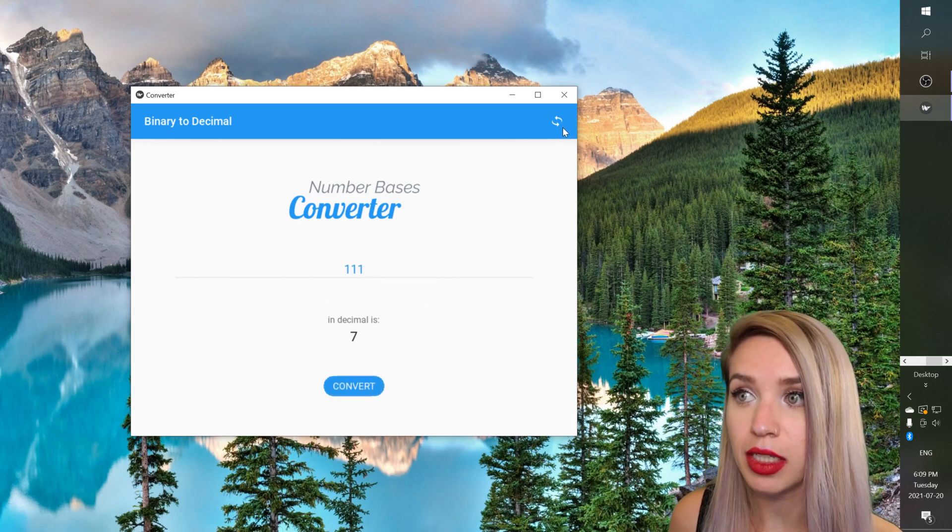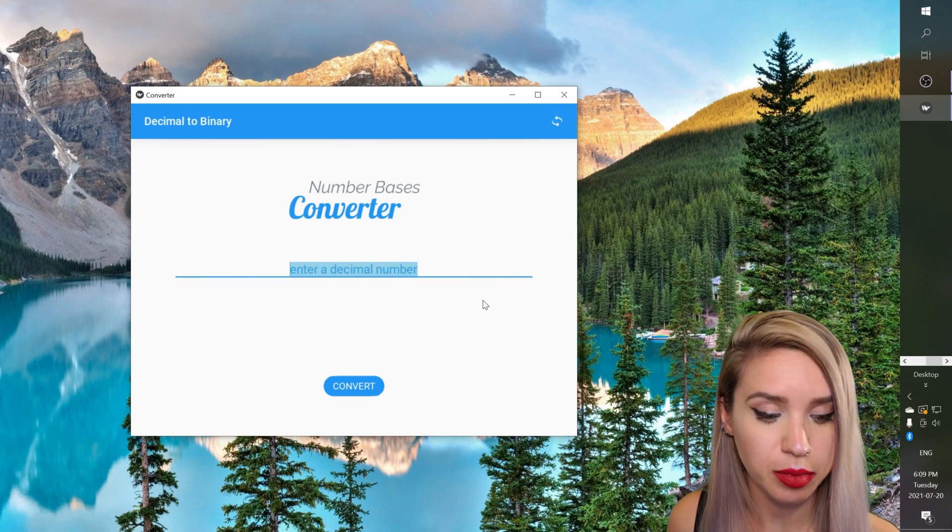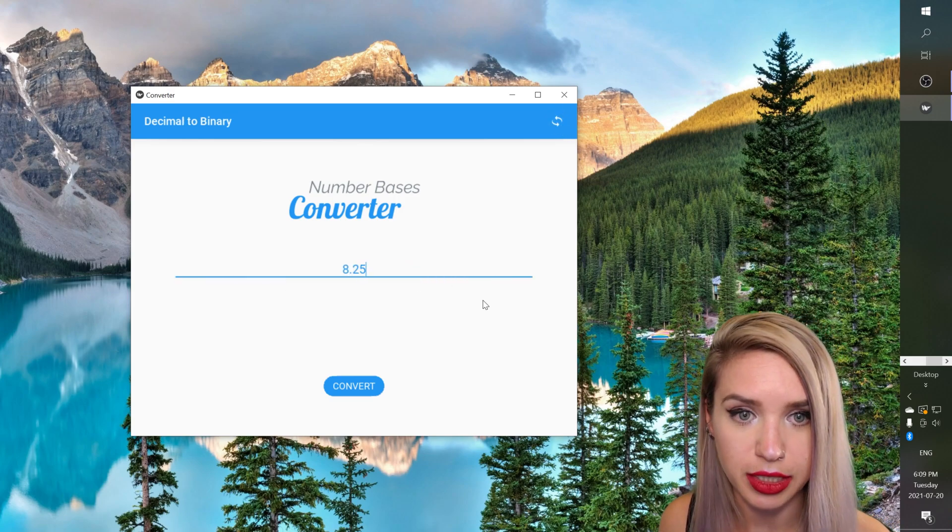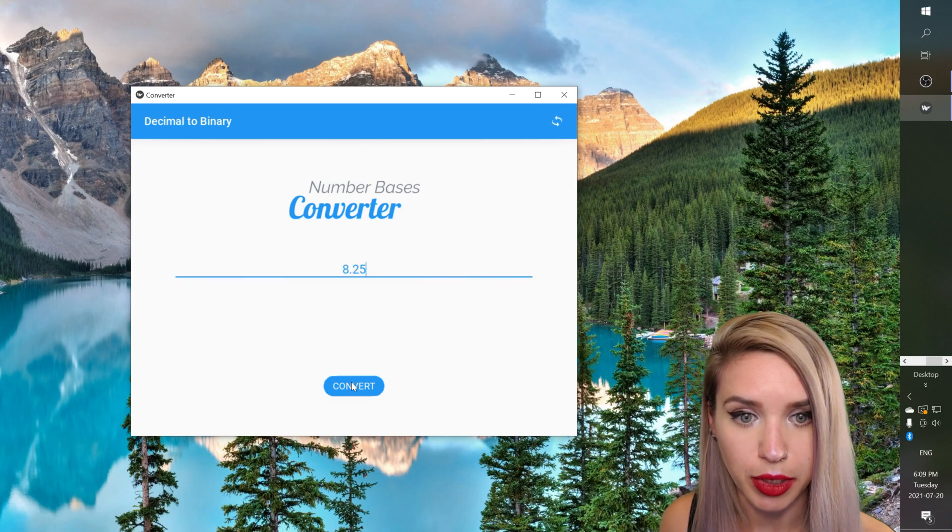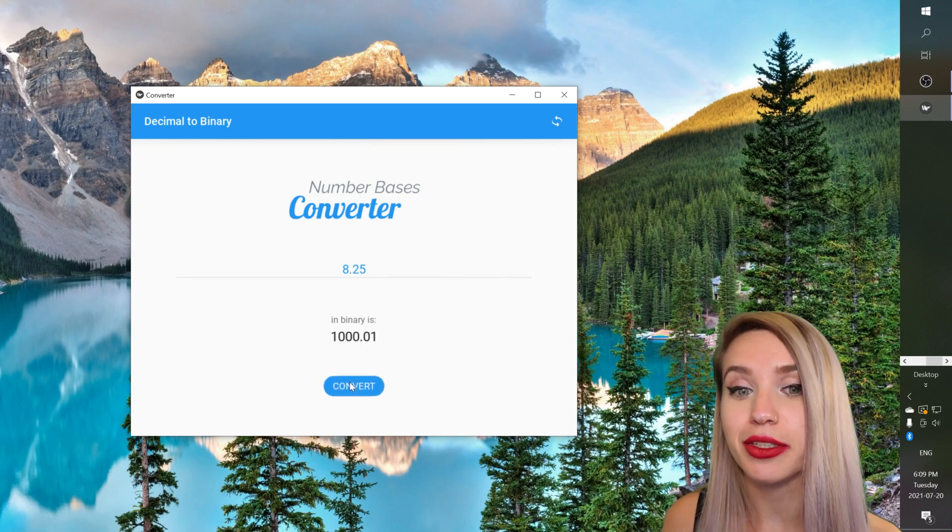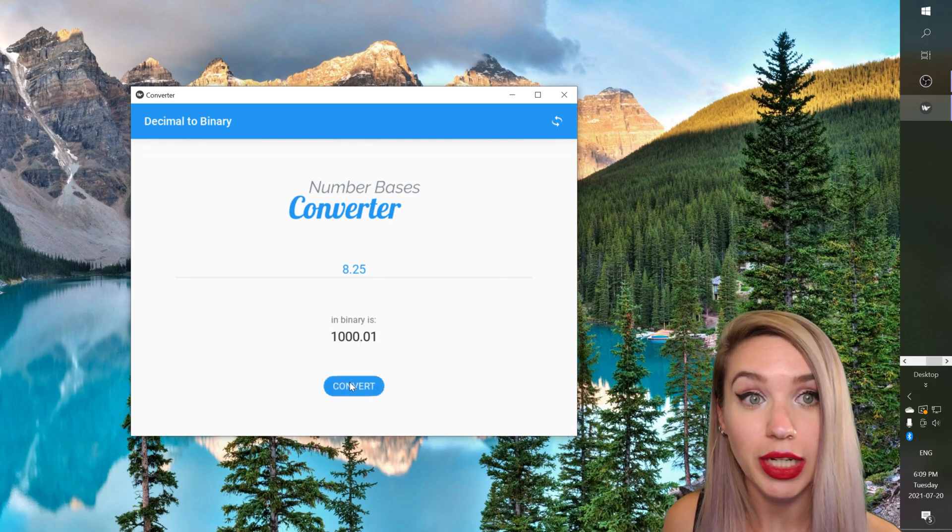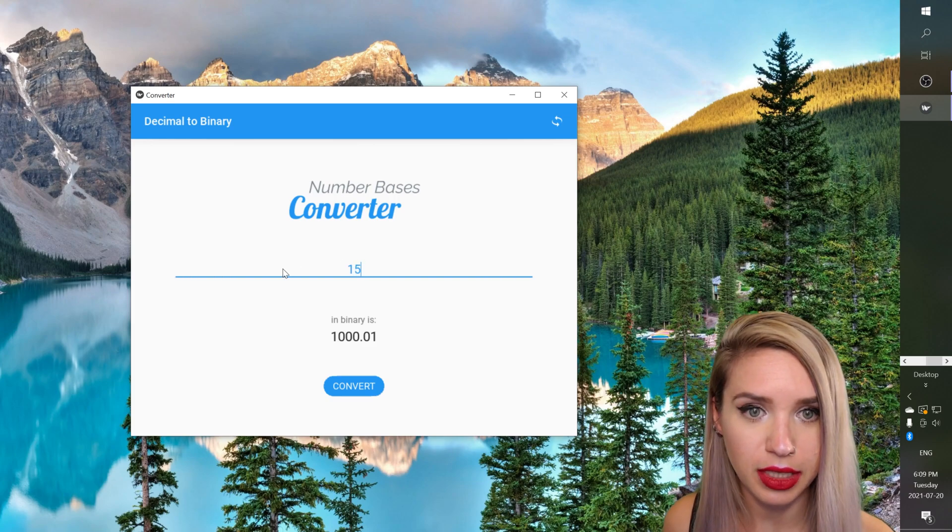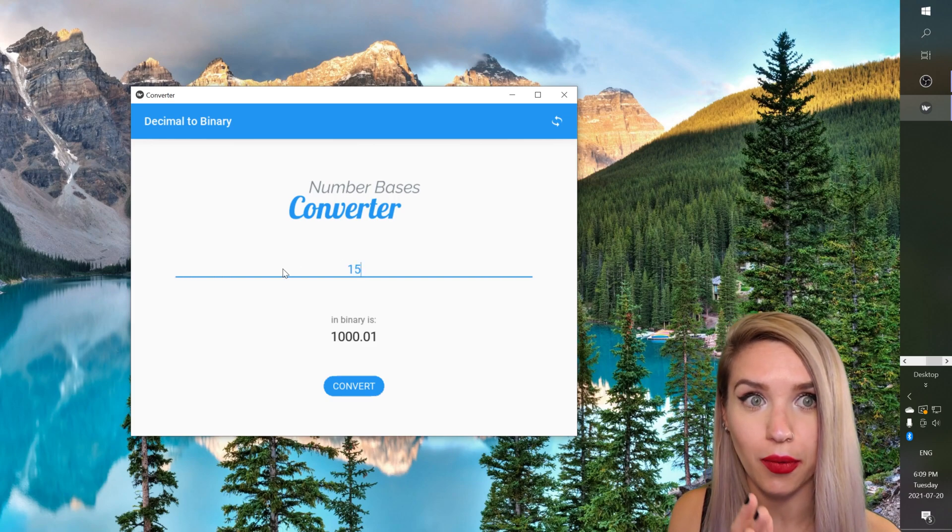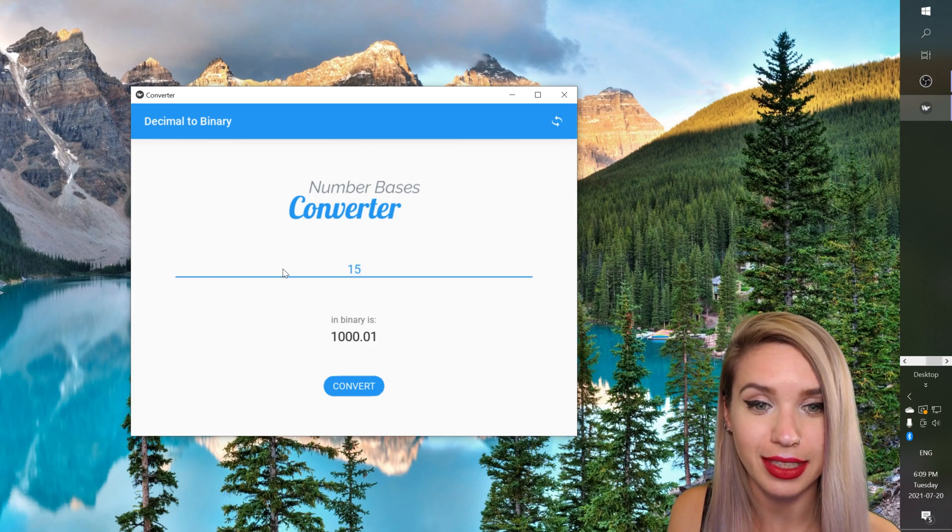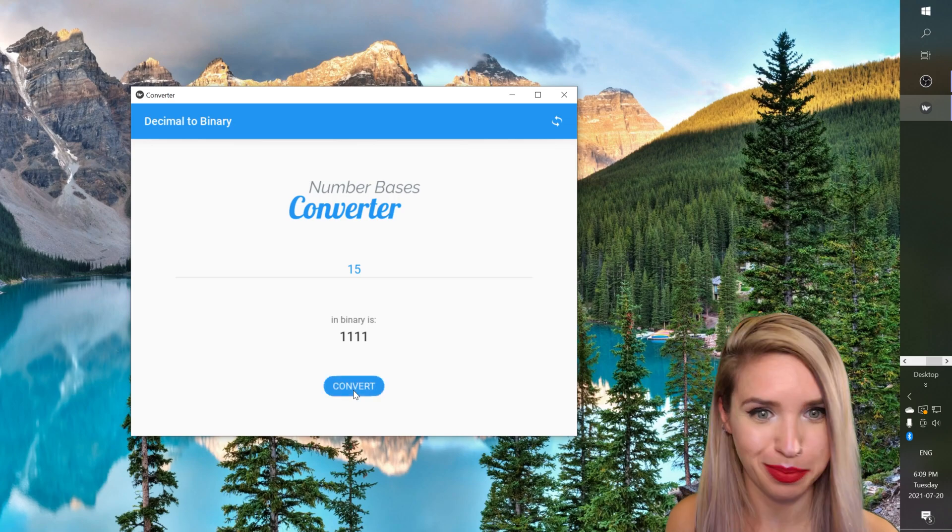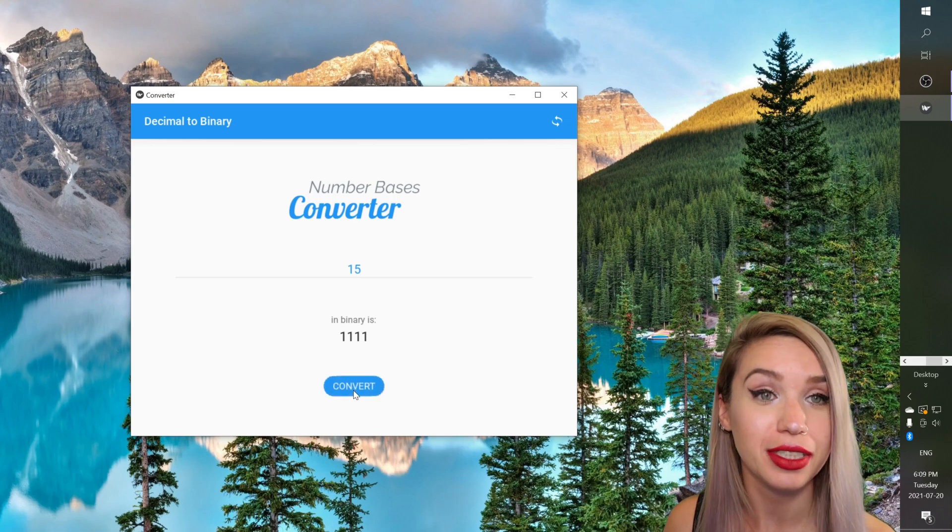Once we hit flip we can type a decimal number let's say 8.25. We'll hit convert and it also returns the correct result. We can double check it with the number 15 which should be 1111. Let's hit convert and it's perfectly converting our decimal numbers as well.